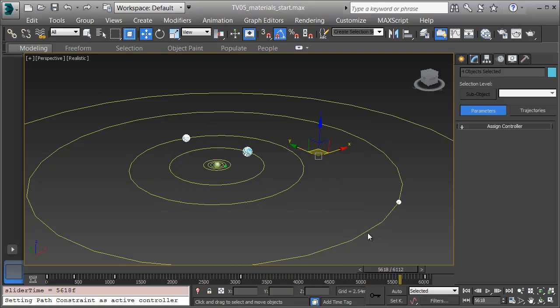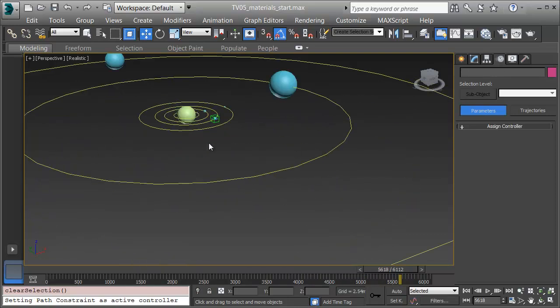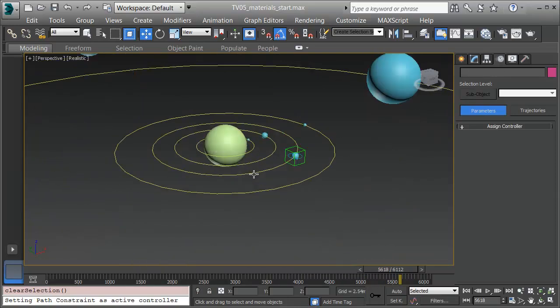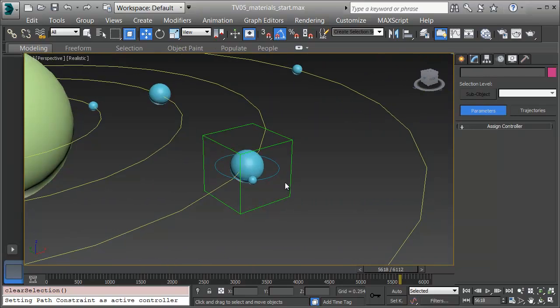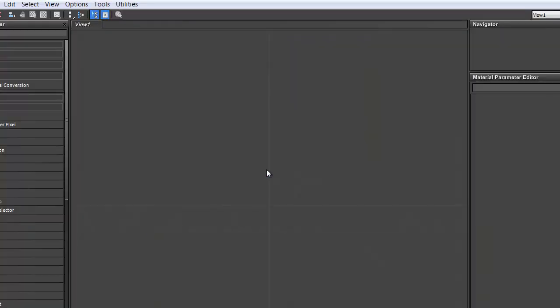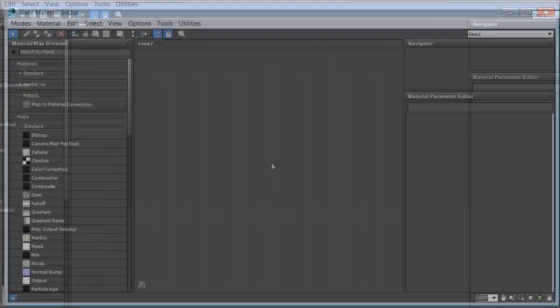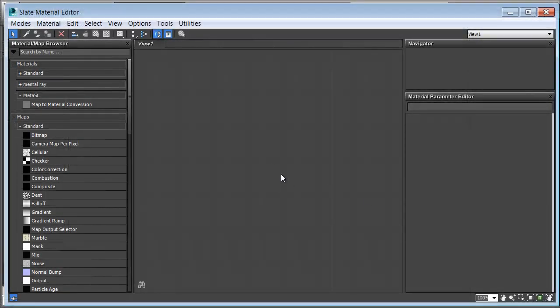I'm ready for materials. For the Earth and Moon, we'll use images of the Earth and Moon taken from space. For the others, we'll use procedural materials — patterns that generate something that looks roughly like the planet's surface. I'll press M to pull up my material editor. This is the Slate Material Editor, a node-based material editor in 3ds Max.